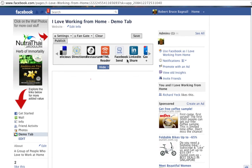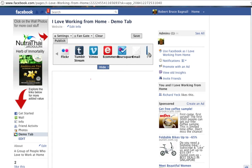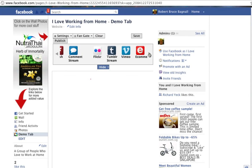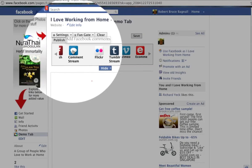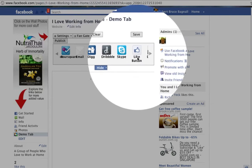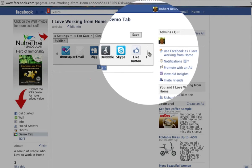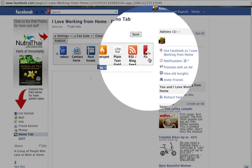Now let me just show you how cool this is, because these are the applications that you can drop and drag on the page. You have e-commerce, Vimeo videos, Tumblr stream, Flickr photos, a comment stream which you can drop on the page any time you want. You've got like buttons, Skype buttons, Dribble, Digg, Emails, Foursquare, RSS blog feed, and Flash.